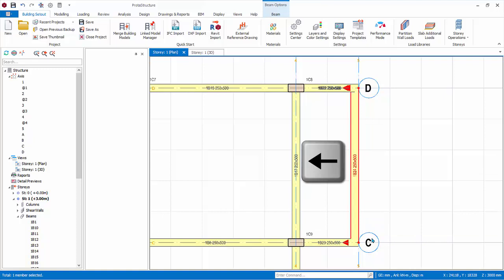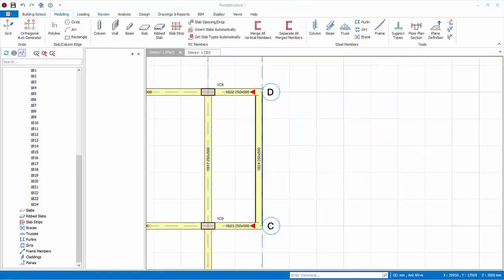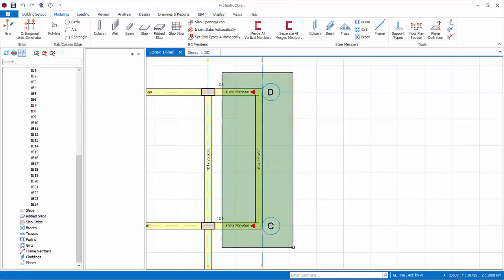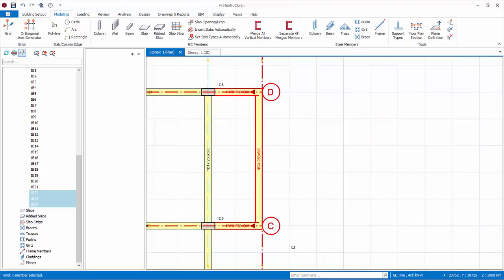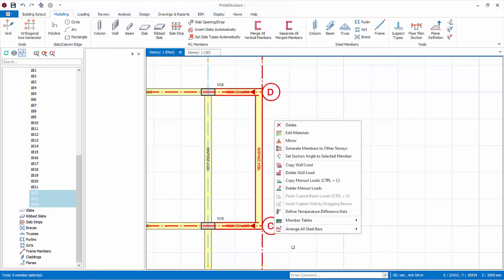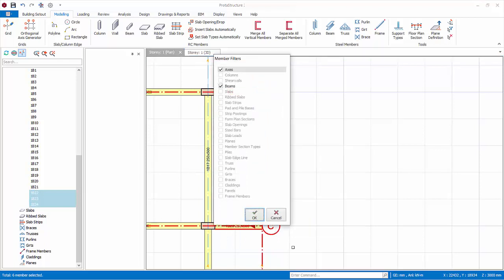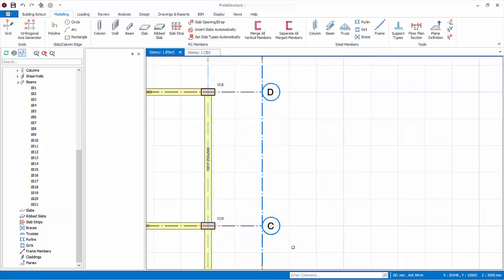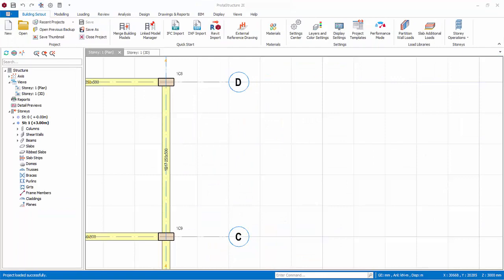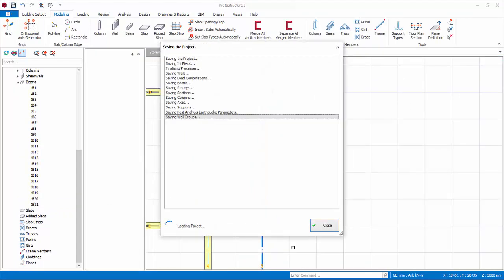Note, you can also move columns and walls this way. Let us delete the last three beams we have created. Select these beams using any method. Right click delete, and choose to delete beams only. Delete also the newly created axis as it no longer used. Save the model.